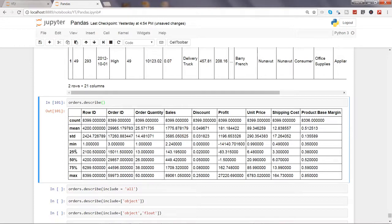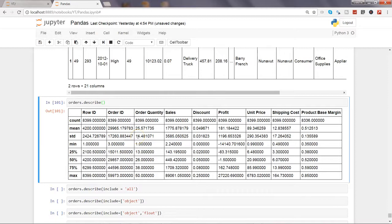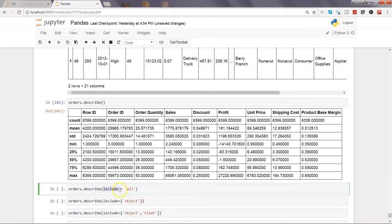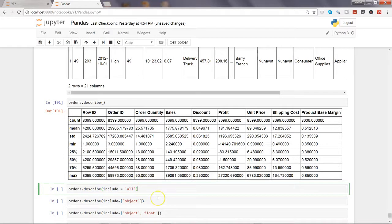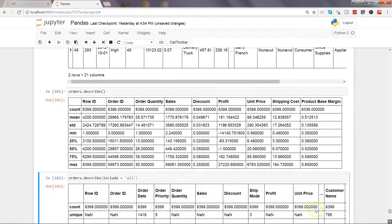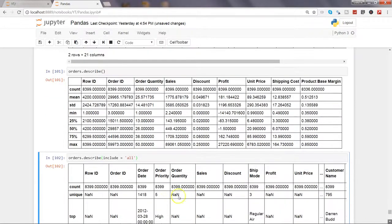Let's say you want to include the character data as well. You need to use the parameter within the describe which is include equals to all. Let's go ahead and execute this and now you will see all the columns have been included.